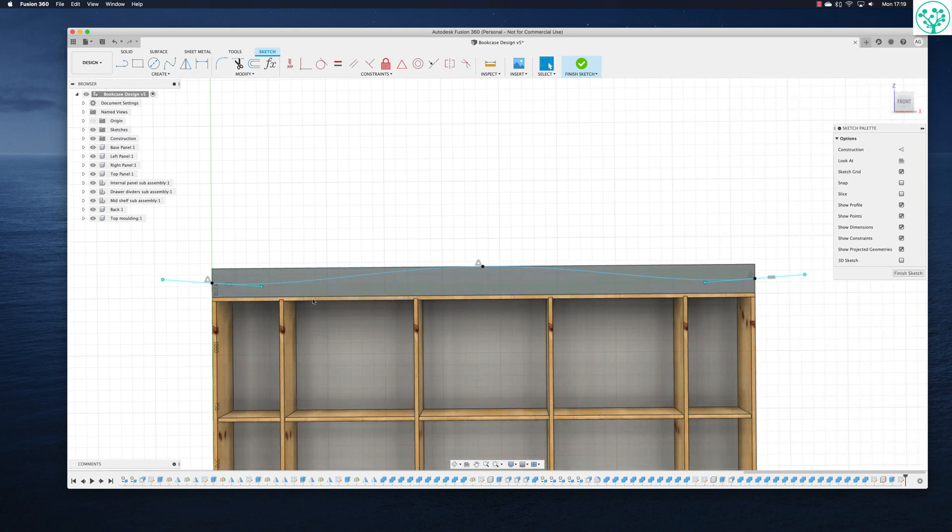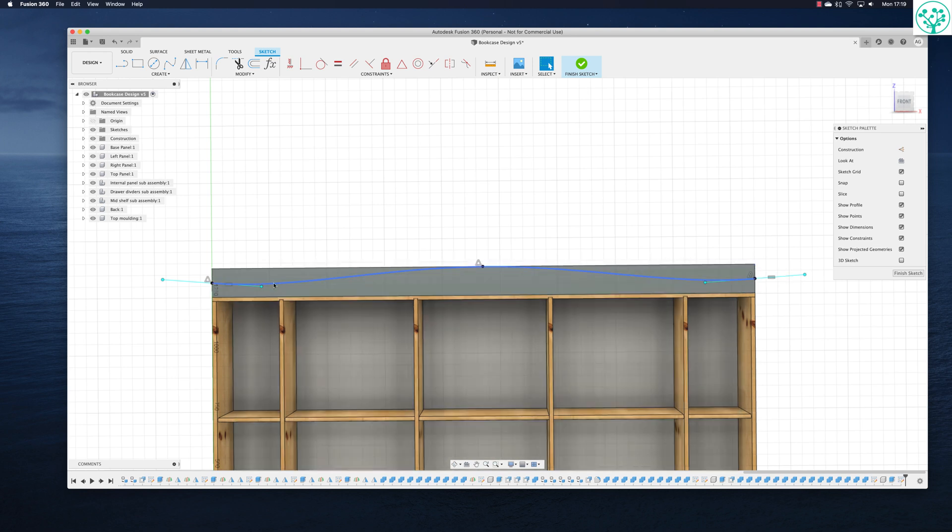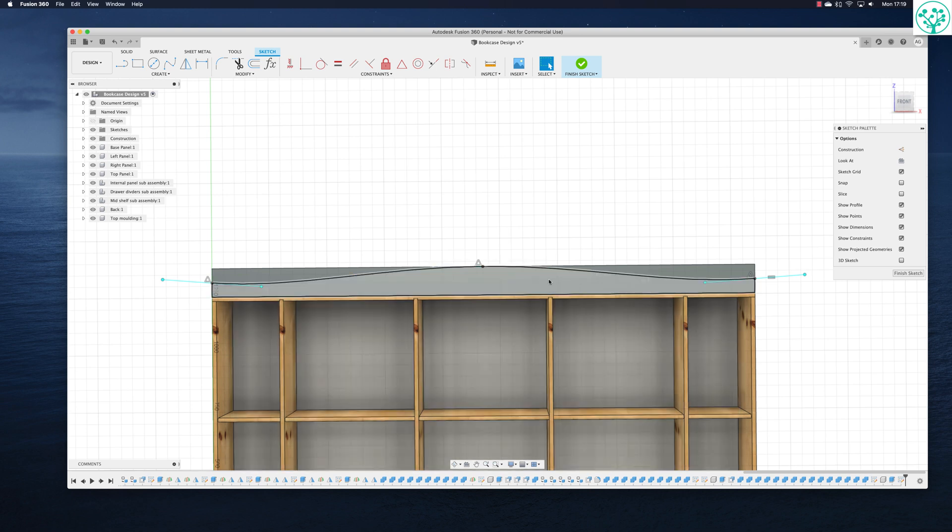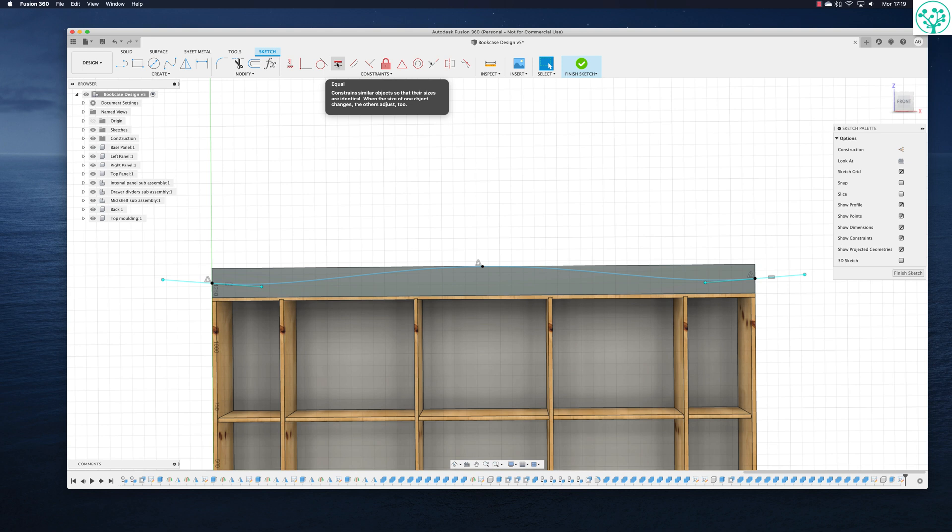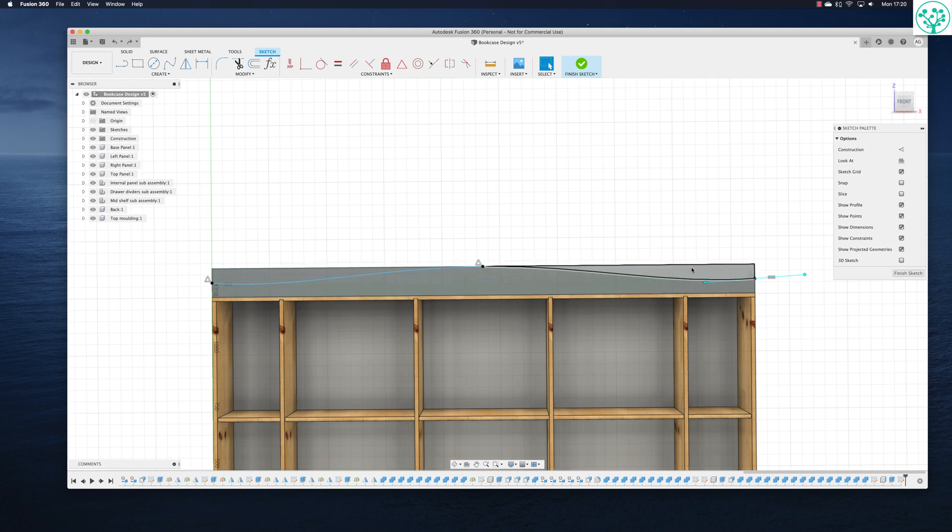But I've no guarantee that I've got this right just messing about. So I want to make sure that those two sides are equal. And we have a command for that. We have a constraint for that called the equal constraint. Click on the equal constraint. Click on that lever that now goes blue. And come over and click on that lever. And there you go. So I've now got a nice curve.